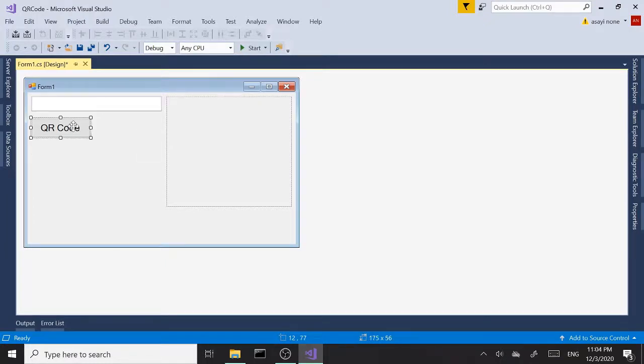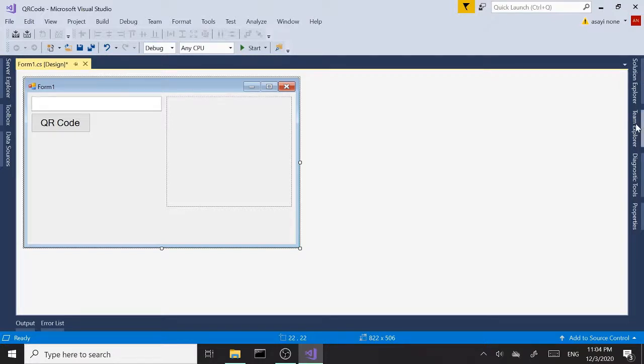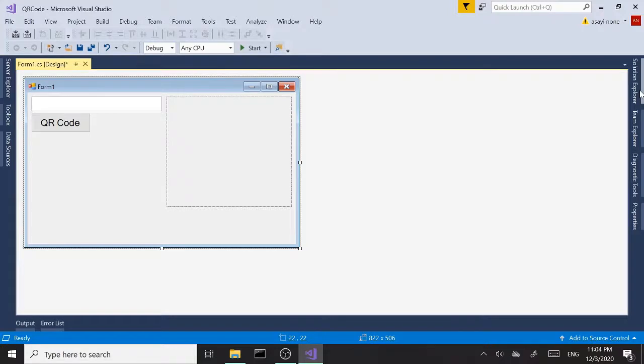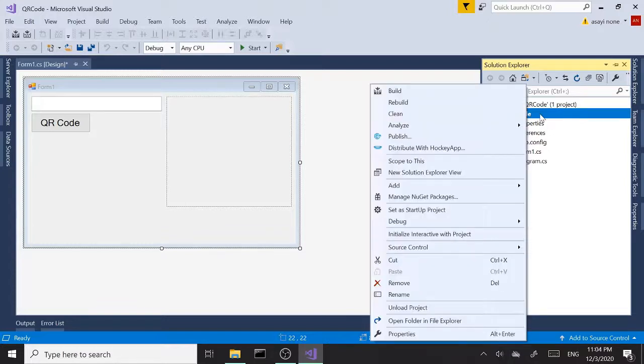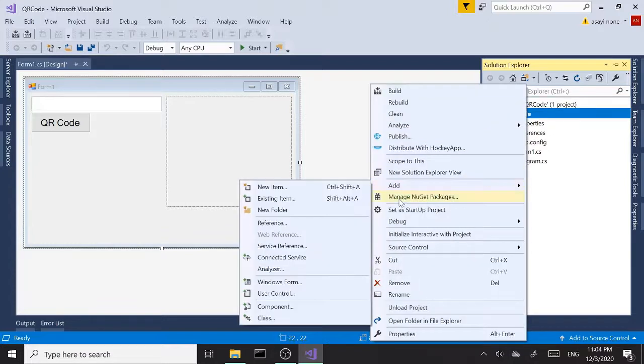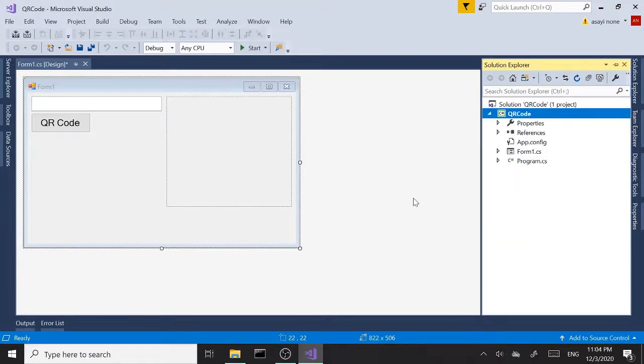Okay. All right, so yes, like I said, we are going to need to add a library that's called Zebra Crossing. We're going to be using that library to create our barcodes. So I'm going to go to Solution Explorer, select project, and go to Manage NuGet Packages.